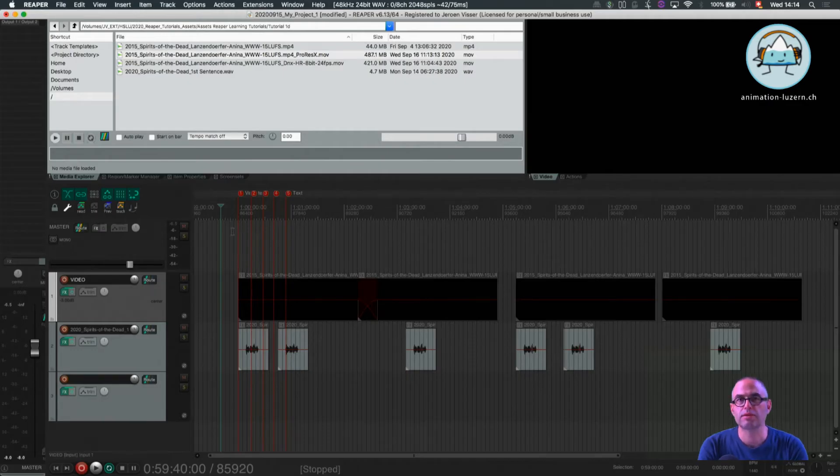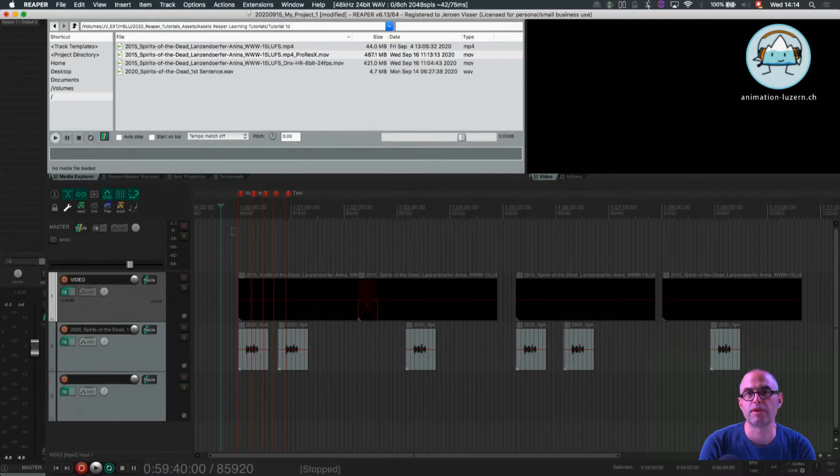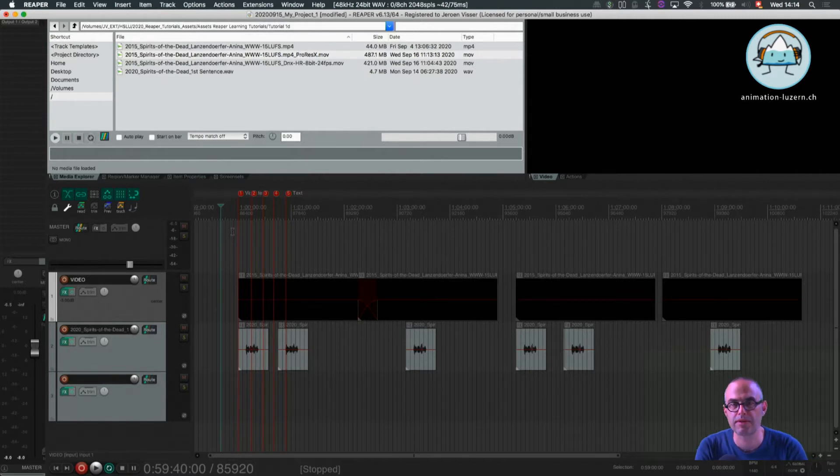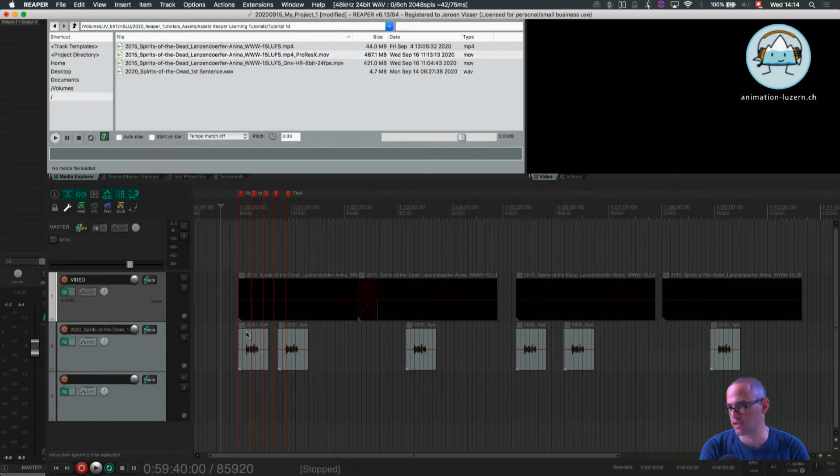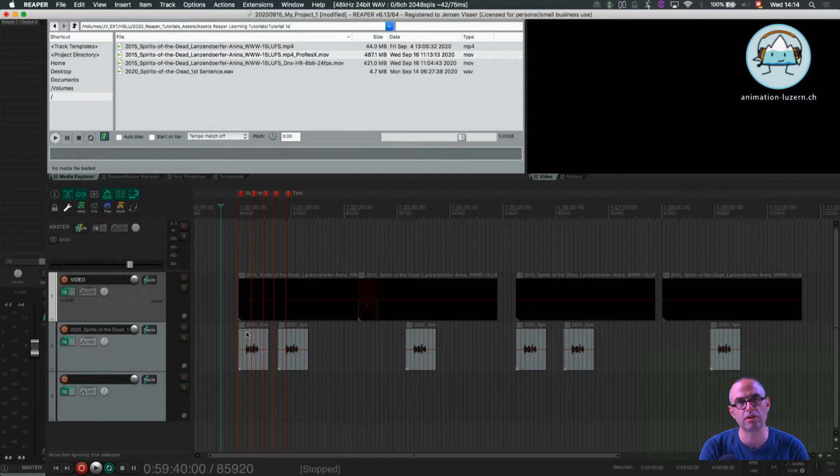Welcome back to Hello Reaper tutorial 1F. We're talking about basic editing in this tutorial. We're going to concentrate on one item. I'm going to show all the commands on this item.